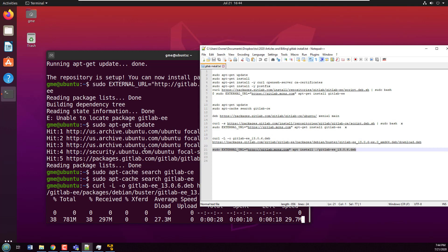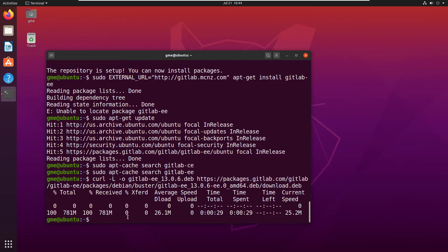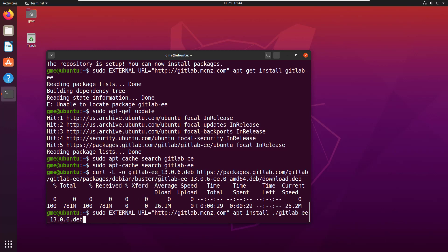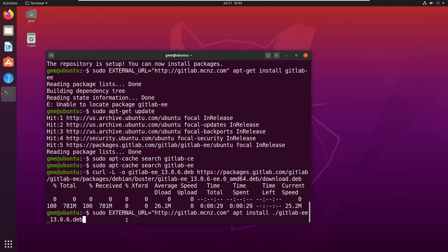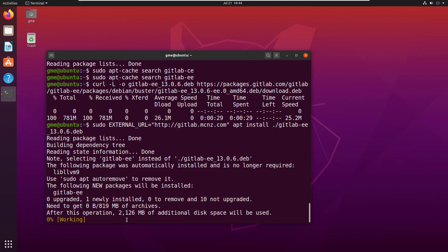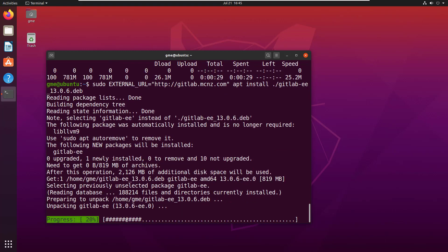That worked. Now I can paste this sudo external URL HTTP—again, got rid of the 's'. It's gitlab.mcnz.com, you can put localhost or whatever you want to map locally. apt install GitLab EE with the 13 dev. Here we go, we're now installing GitLab EE.